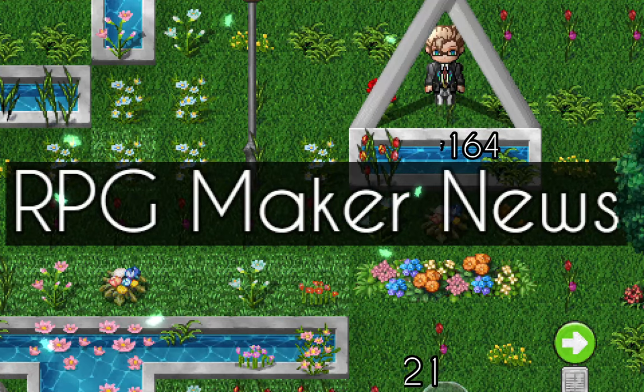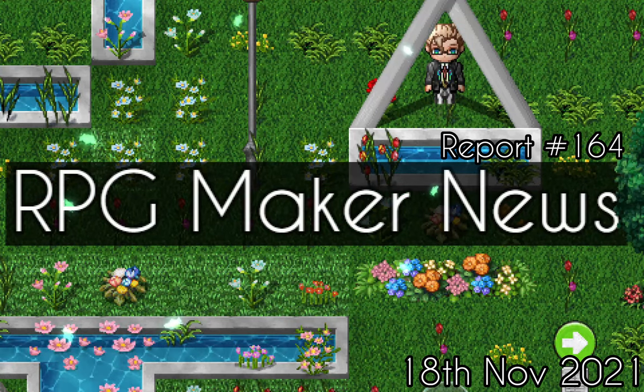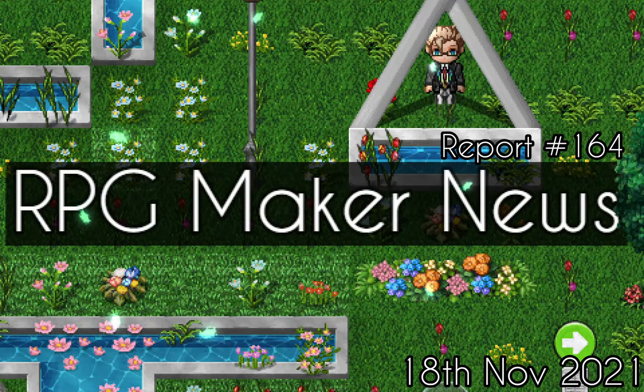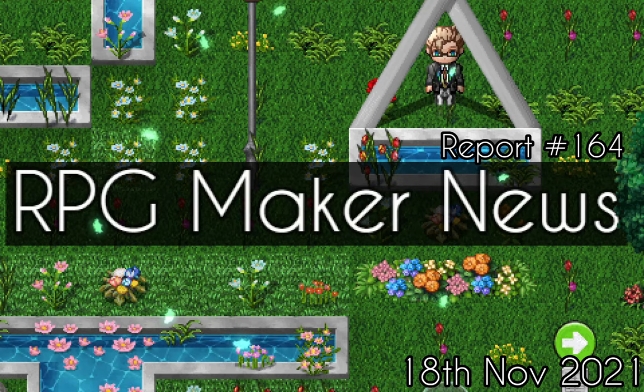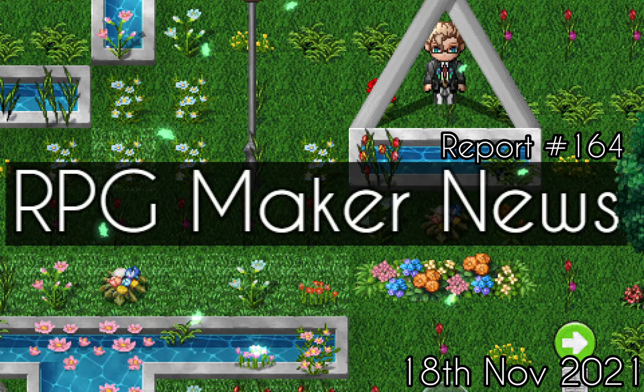Welcome to RPG Maker News, I'm your host Salik. And in today's news we have,